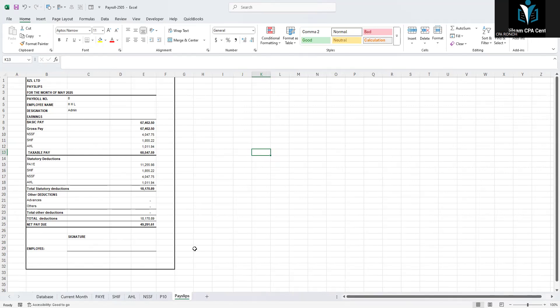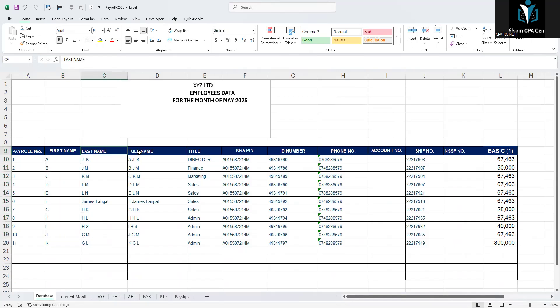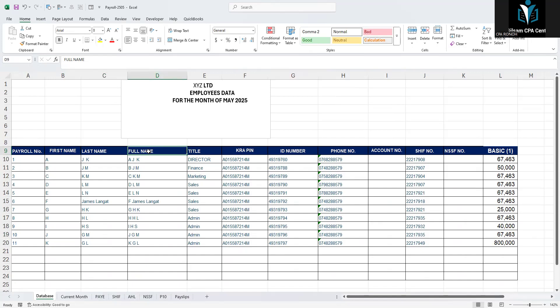The first section is the database. Based on my customization, you can also customize it to capture whatever you need in your payroll. The first field is the payroll number — just type it as per your employee records. Then we have the first name and the last name. The reason I'm splitting first name and last name is because of filing for SHA and NSSF, which require them separately. The Excel will then combine them to give you the full name automatically.